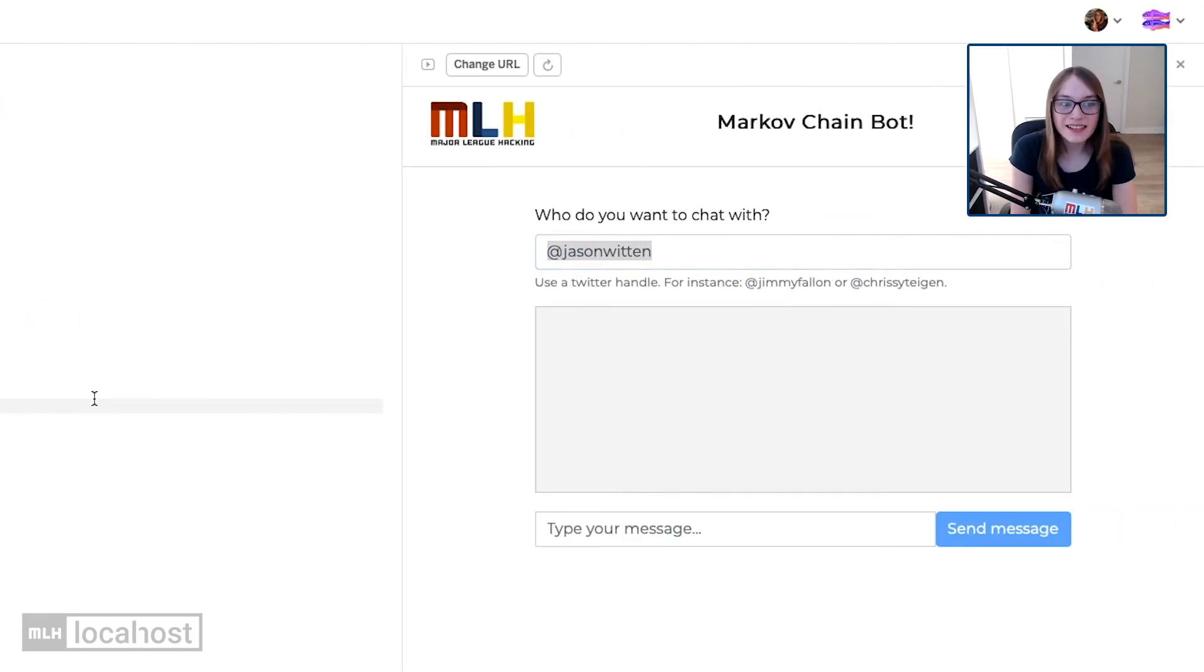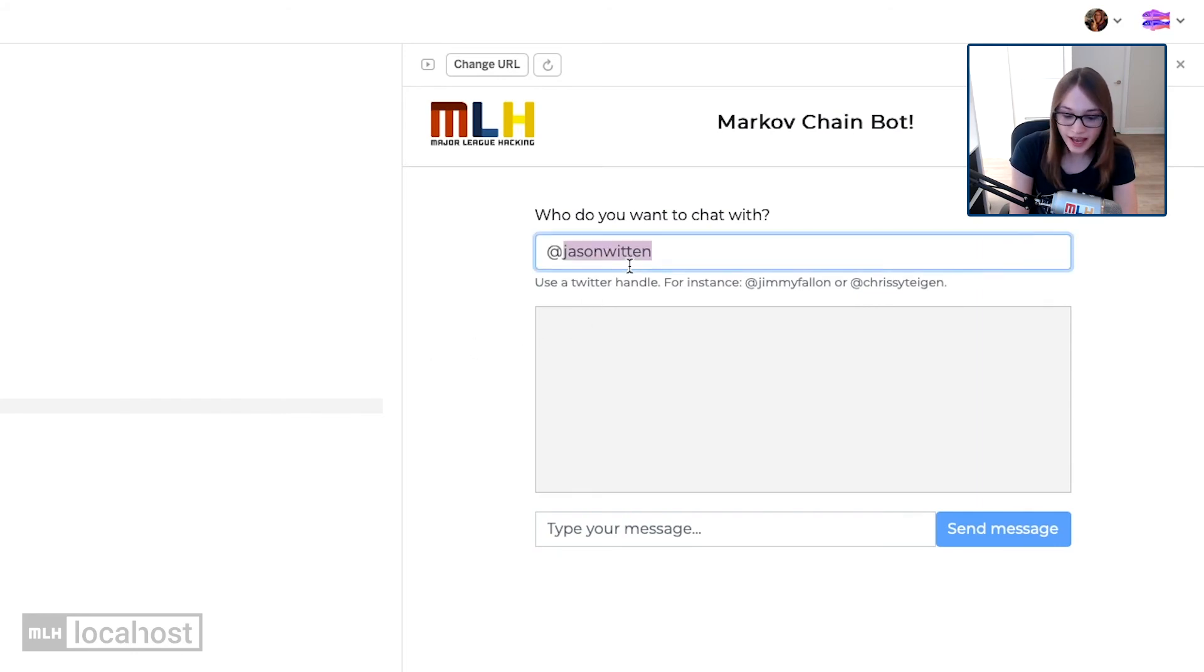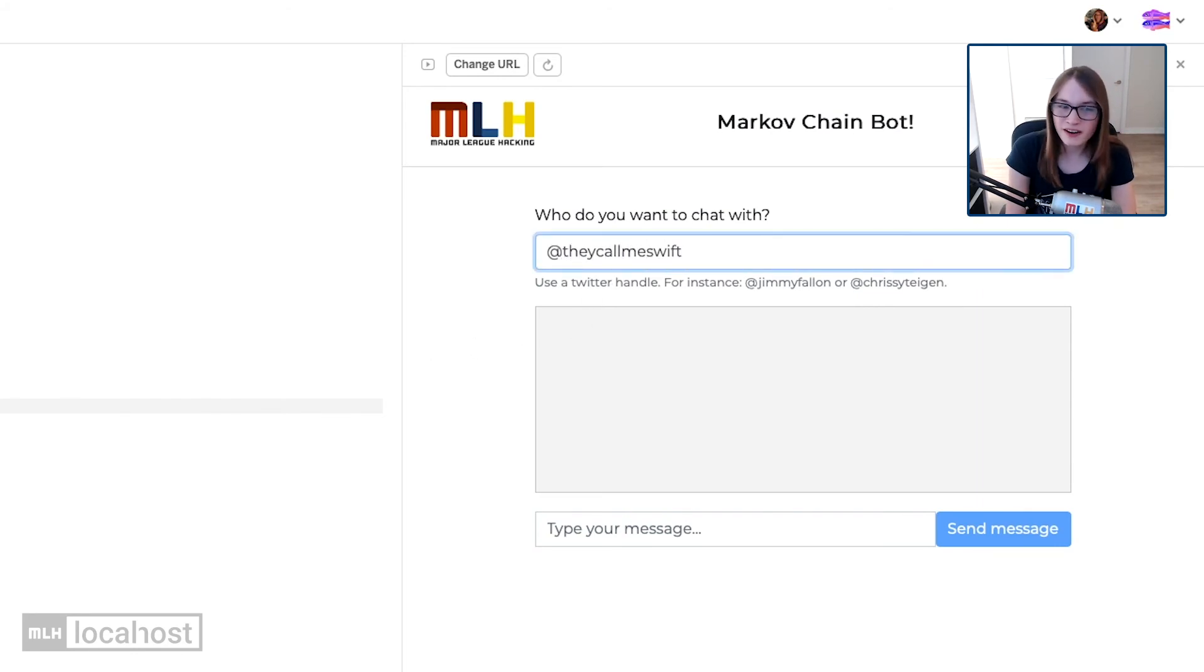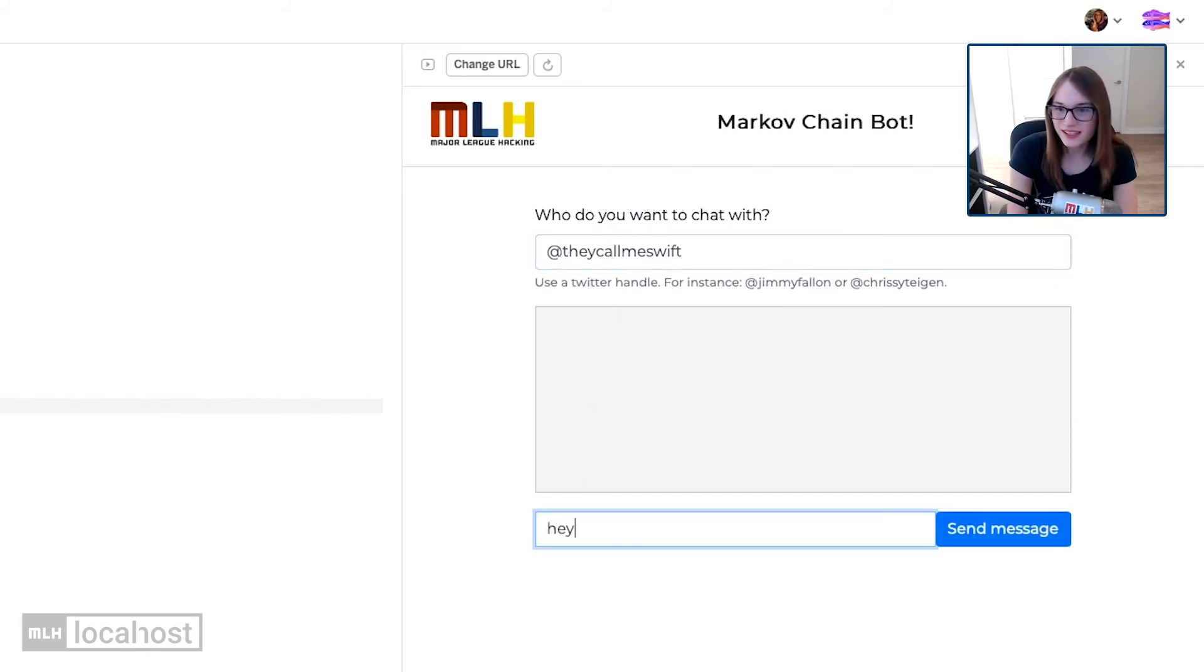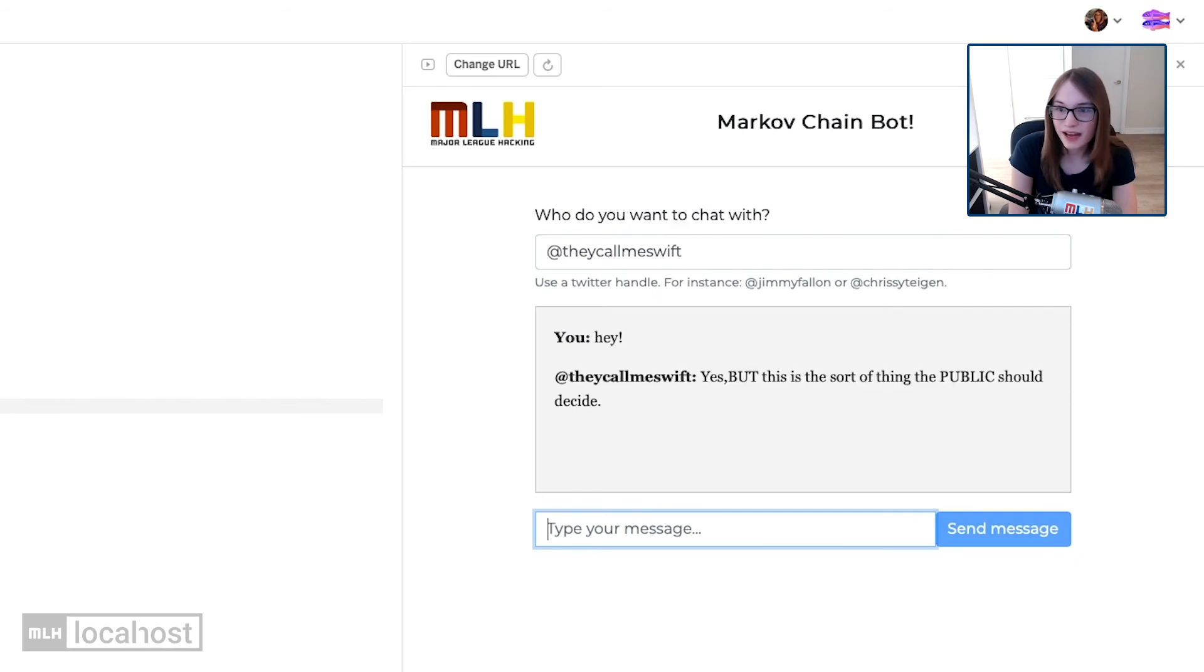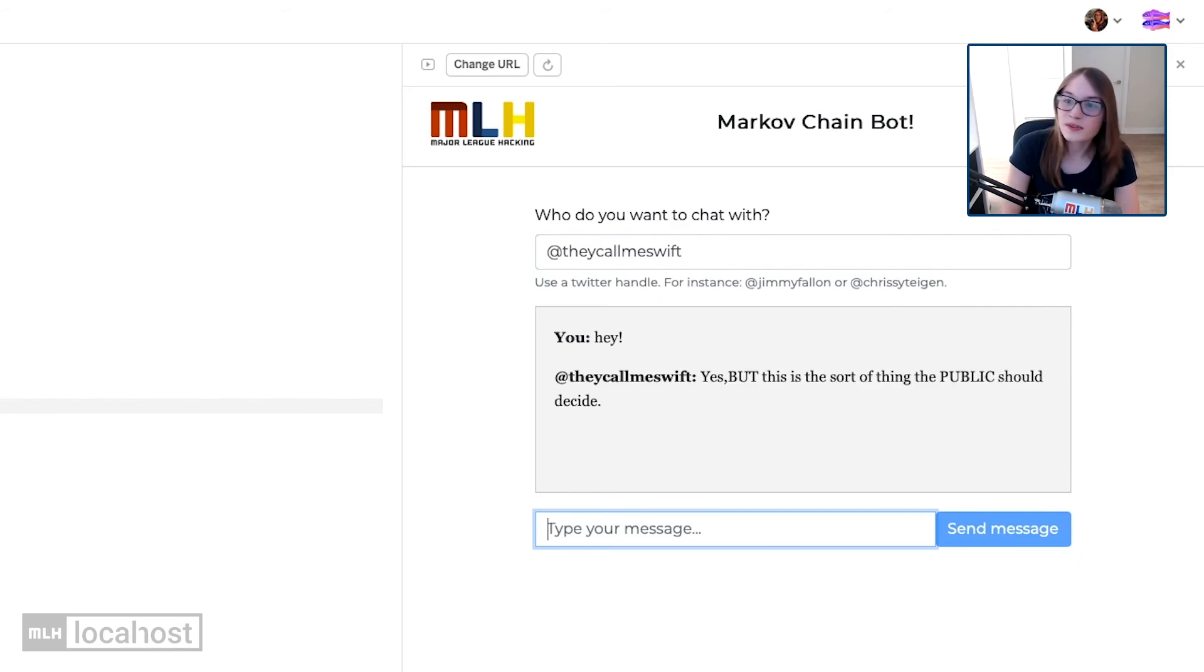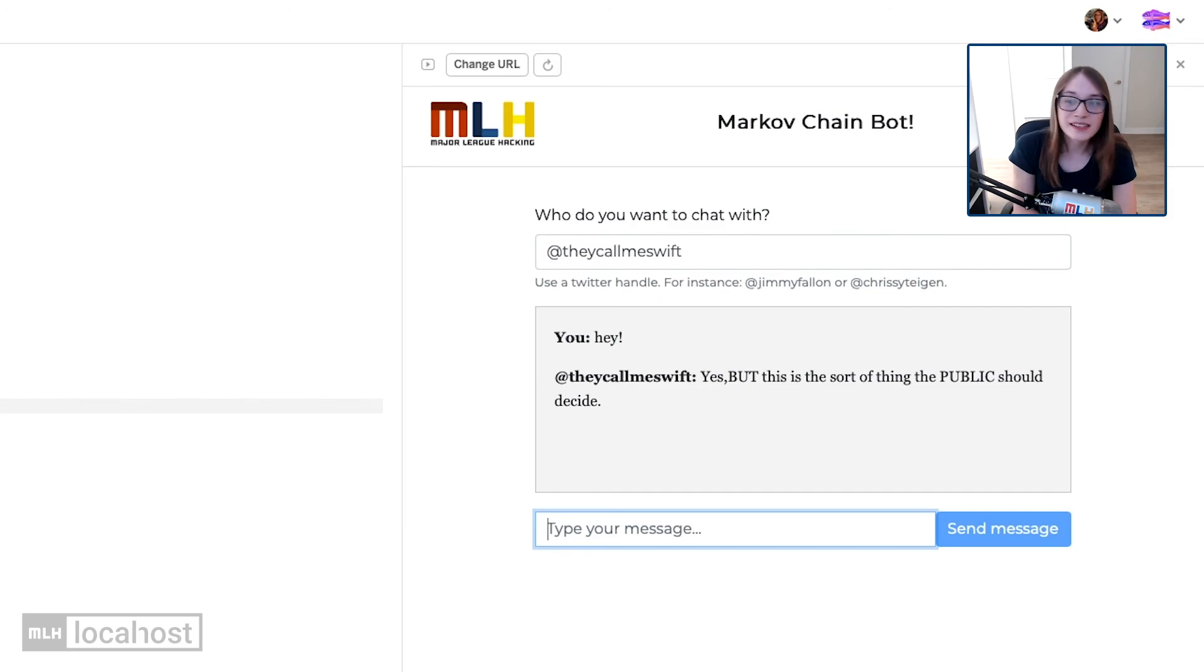So with that, let's give our app a try. I'm going to say I want to chat with at they call me Swift. He's the big scary boss guy here at major league hacking, but he's pretty nice, really. And I'm going to say my message. I'm just going to say hey to him. And I'm going to send my message. And here we go. It's one of Swift tweets responding to me. Isn't that awesome.